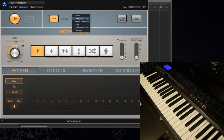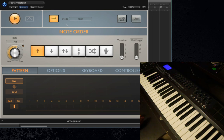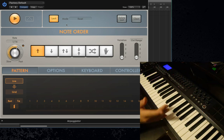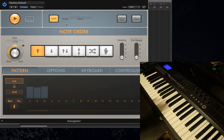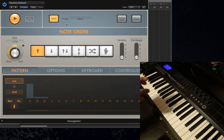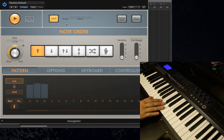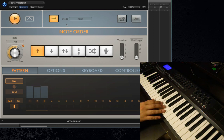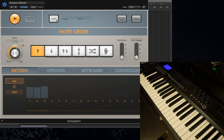So what you can do instead is use the Reset function, which basically just resets the whole chord based on whatever next chord or note you play. So if I play an A minor chord, it just plays that and nothing else — and I have to restate a new chord here.